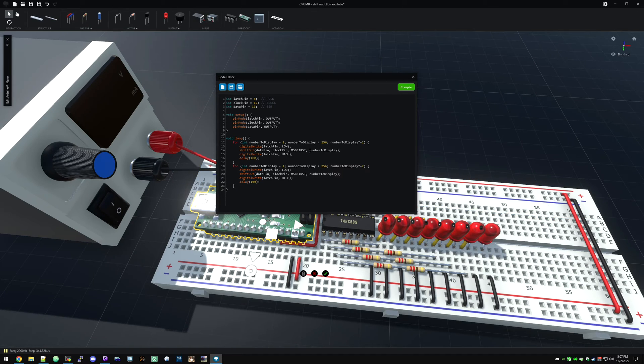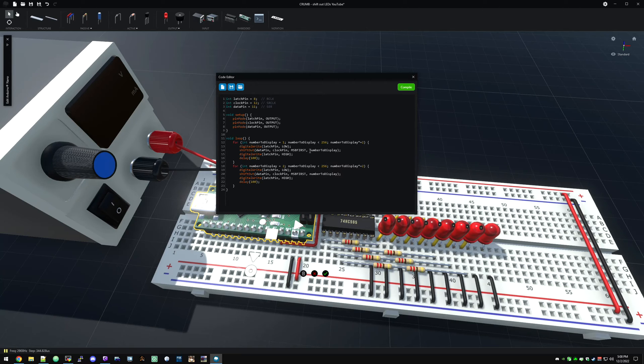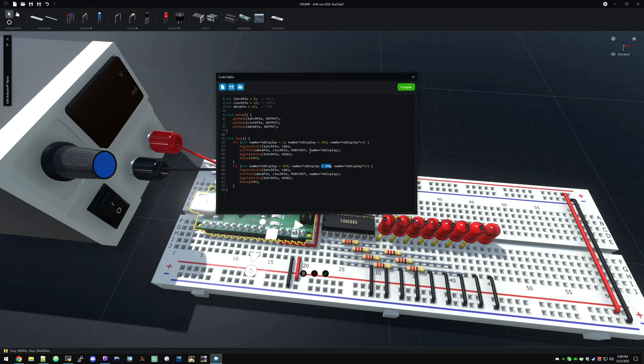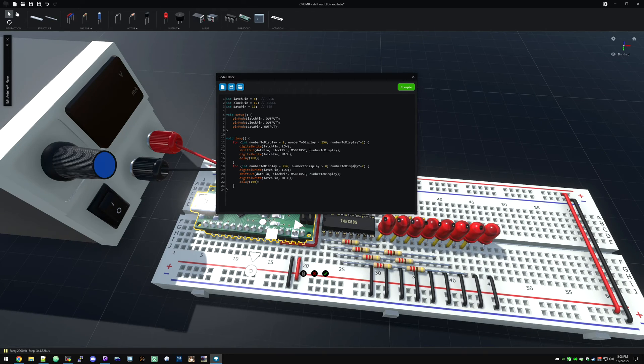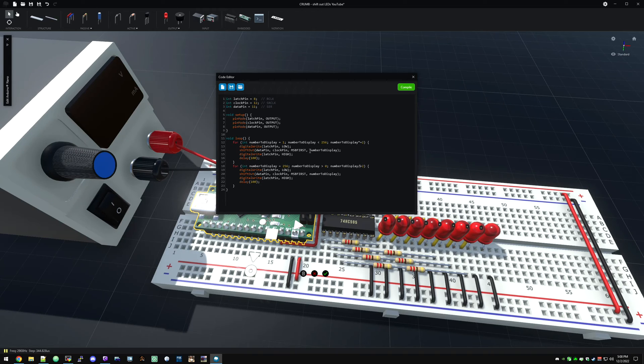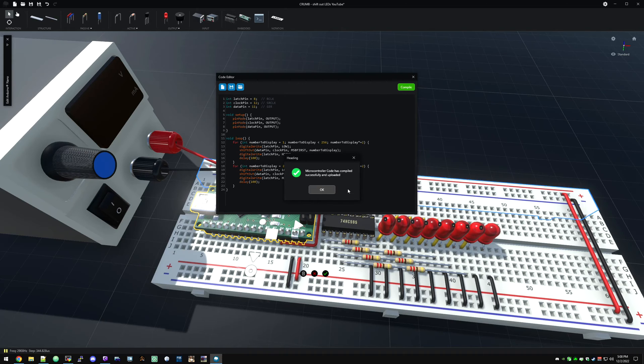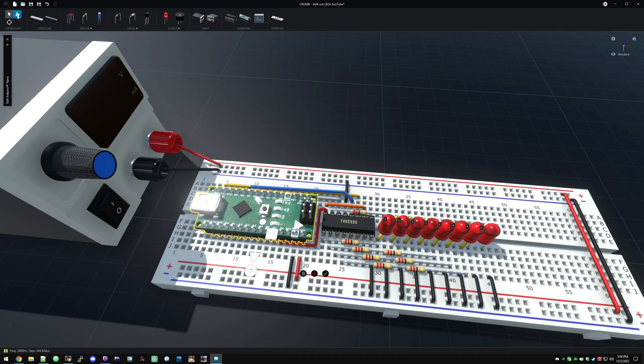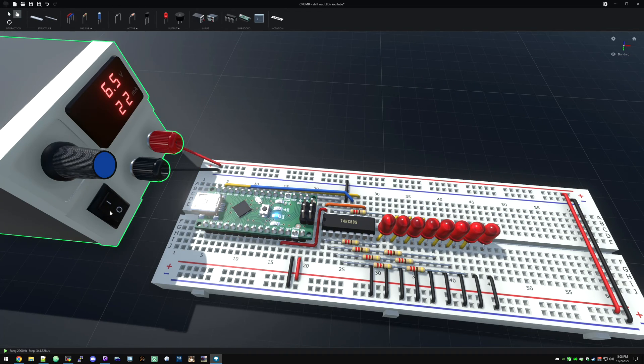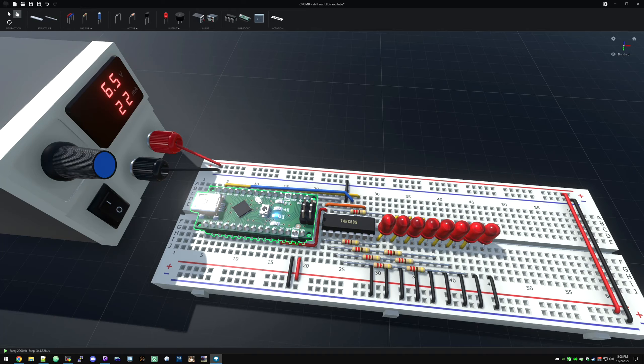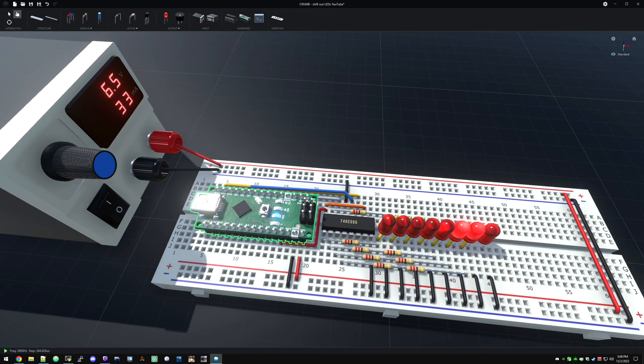This time we can say greater than zero, and I think we can divide equal to 2. I think that's an operator. Let's try it, hit compile. Turn this back on, hit the reset. There we go, now we get a fade back and forth.